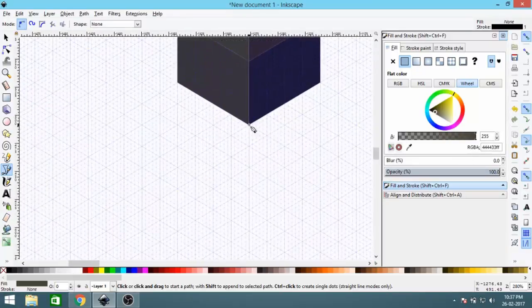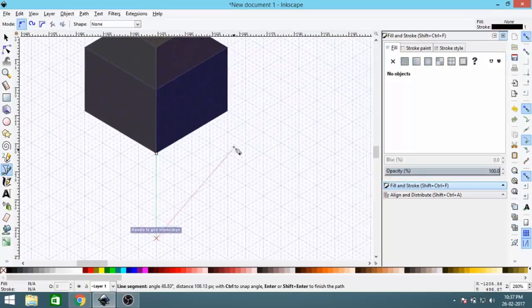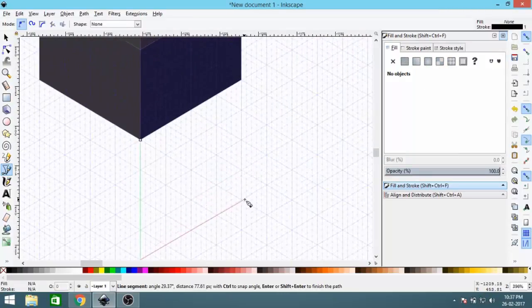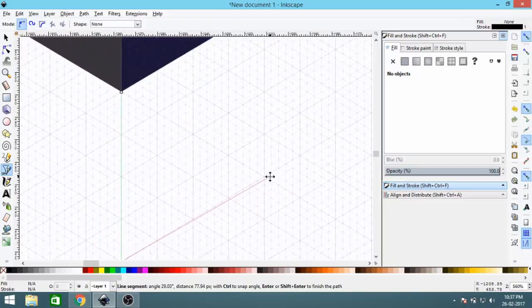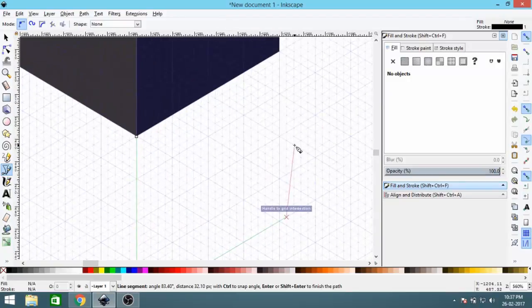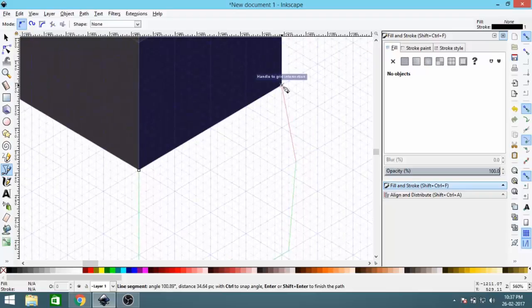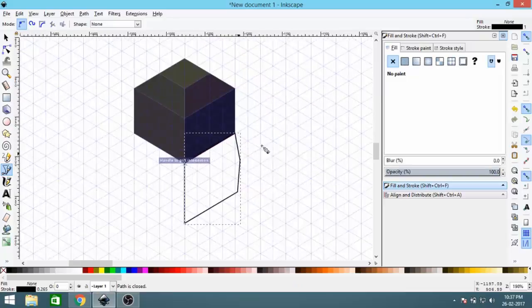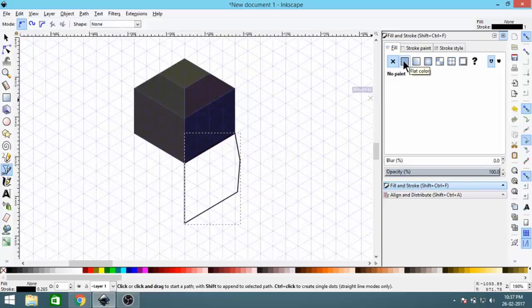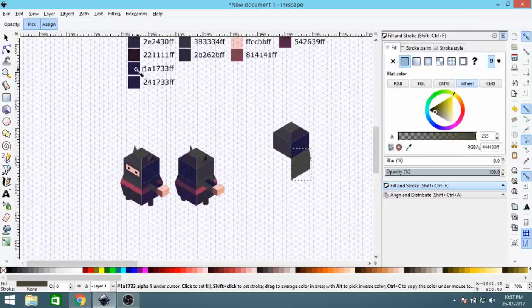Now select the Bezier Curve tool again and let's make the body. Go down by four units — one, two, three, four — then move forward a little, count one, two, three, four, add a slight offset, continue the path like this, and then close it. Select the fill, remove strokes, and set the fill color to the darker one.